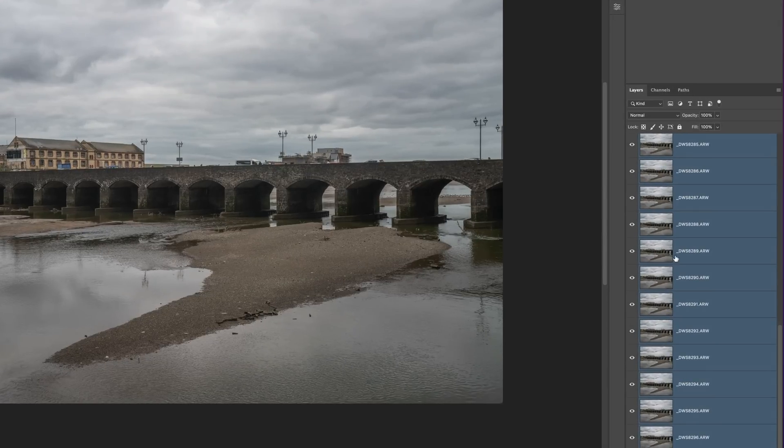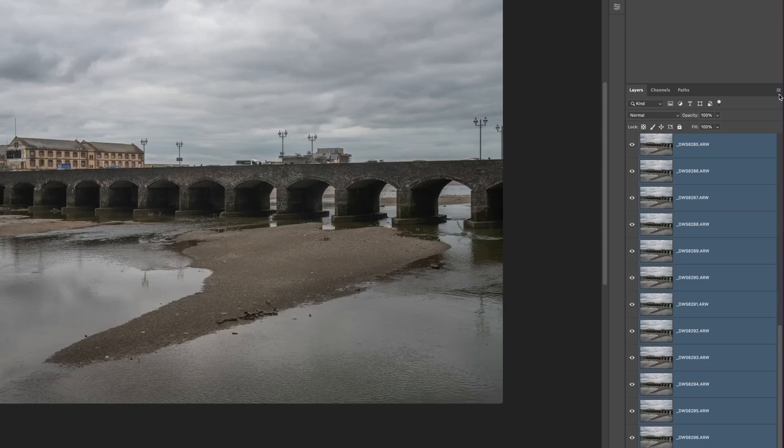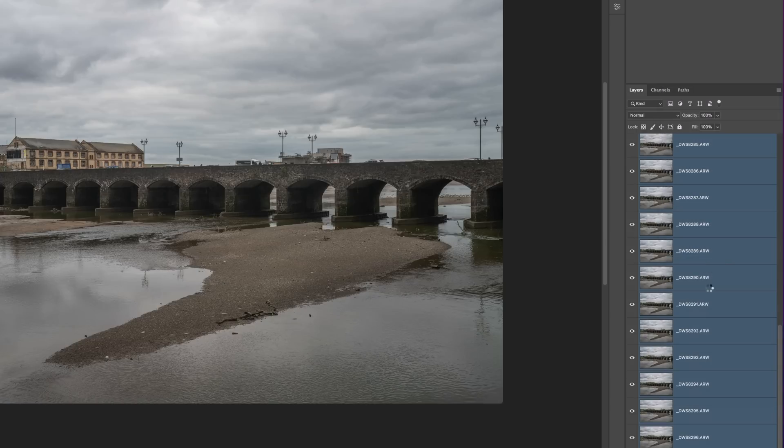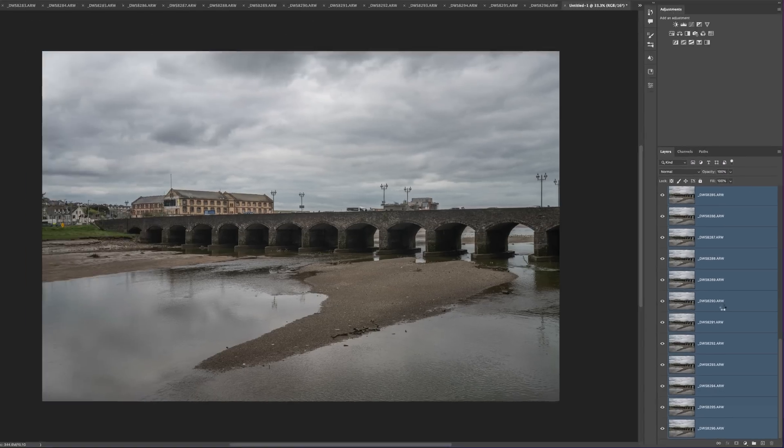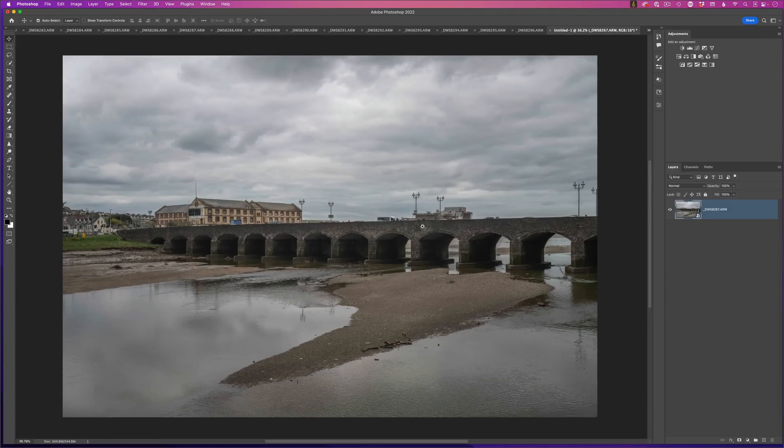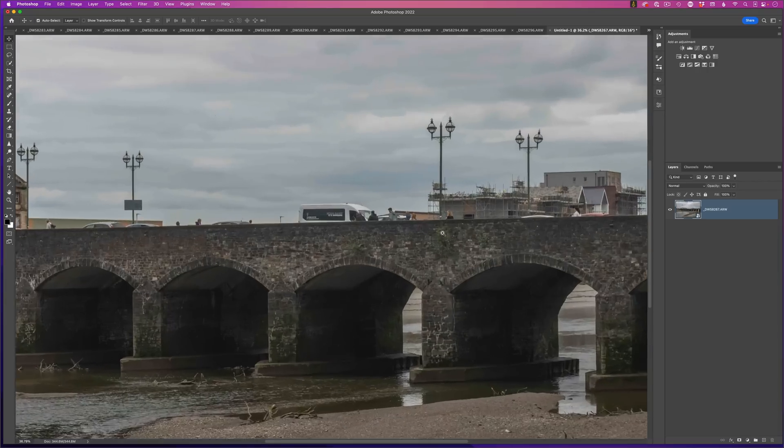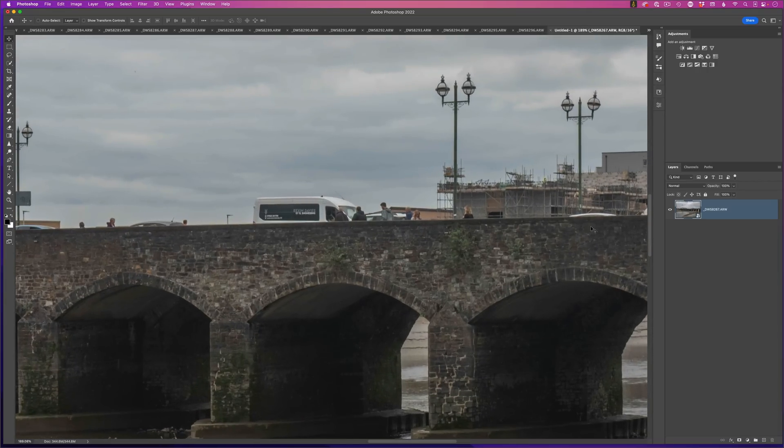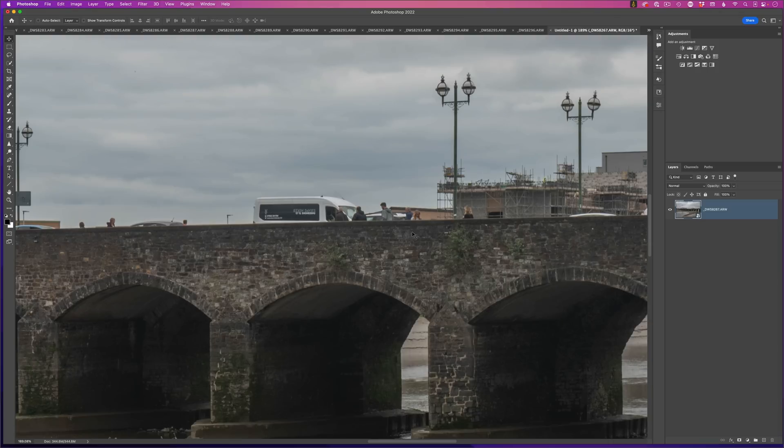I'll then create a smart object by going to the flyout menu in the top right hand corner of the layer stack and choosing Convert to Smart Object. Now once we have that smart object, if we zoom in on the image here, we can see that nothing has changed. That's because we need to now do what would be the final step and use that median in the stack mode.